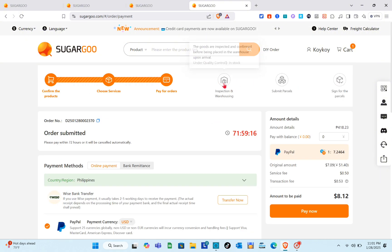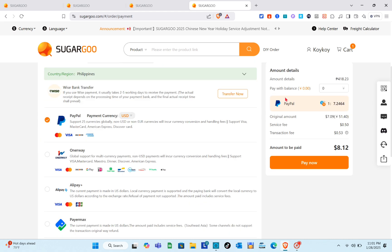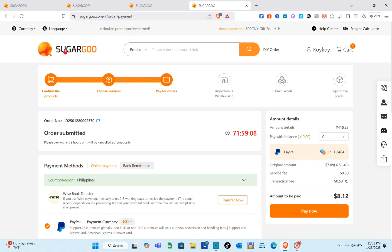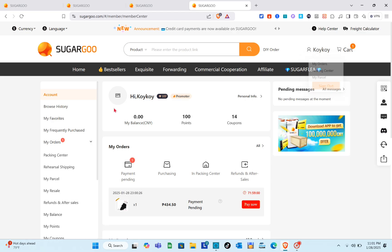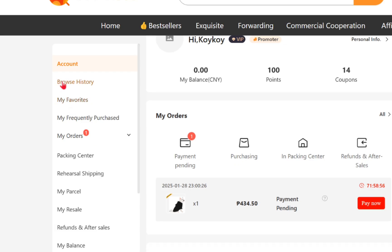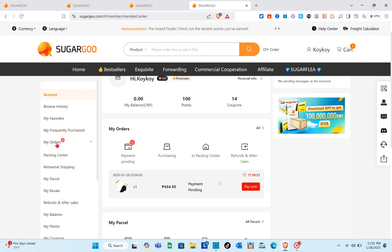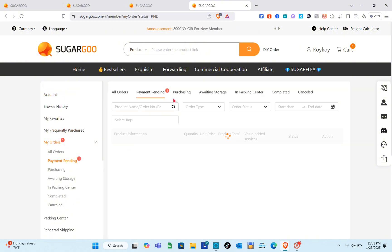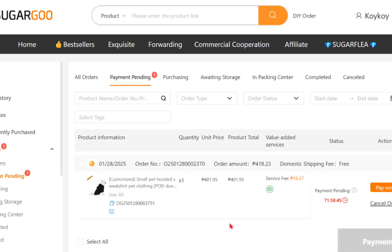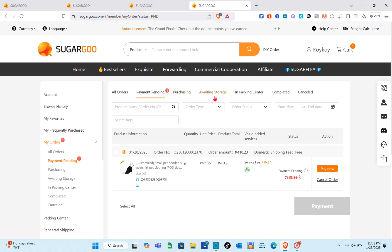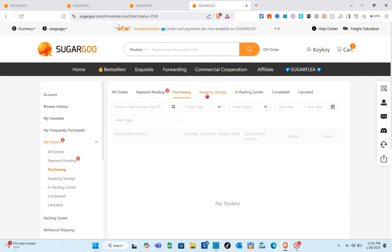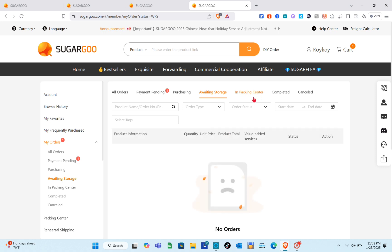After paying, just wait until you receive your product. Next, click on your account option at the top right of the screen — click on your name. Here you'll see your history, favorites, frequently purchased, orders, packing center, rehearsal shipping, parcels, and more. You'll see payment pending for the product we purchased earlier — click 'Pay Now' before the payment pending date ends. For purchasing, you have awaiting storage, unpacking center, completed, and canceled.